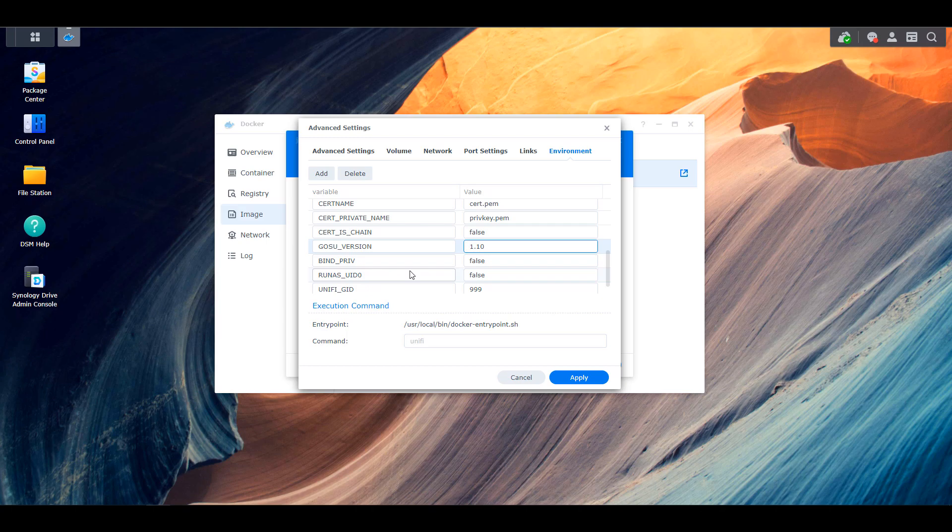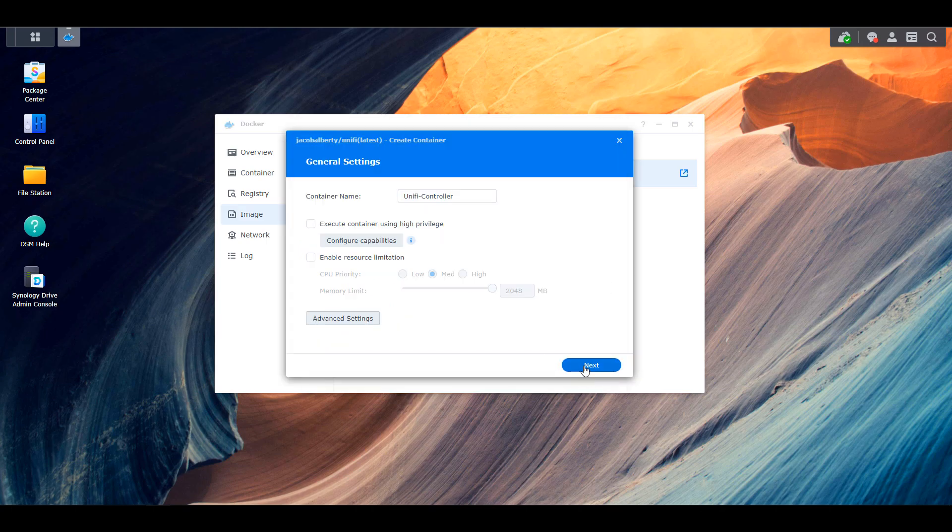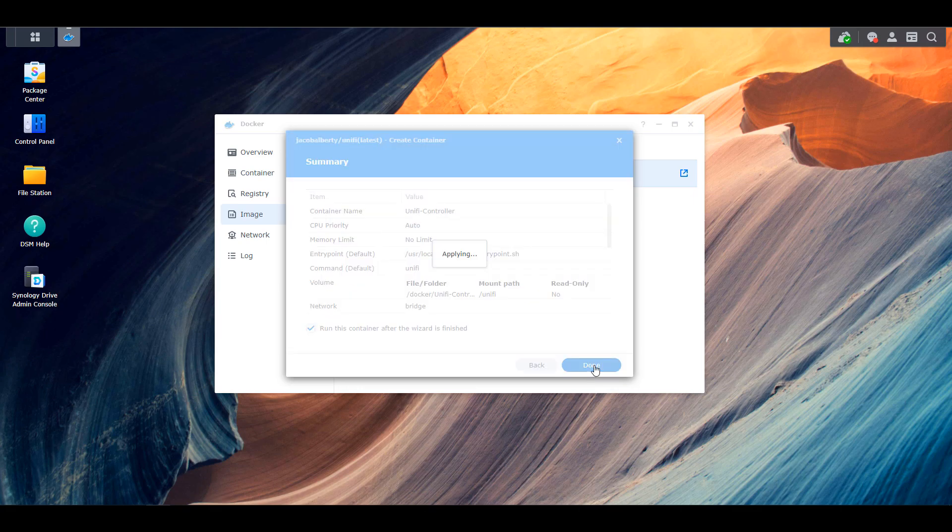Once that's done, you can apply all of these settings, and then the container will be created. Now at this point, you have to be patient. This took at least five minutes for me to fully create the container. Certain docker containers will create very quickly, meaning you can access them just about immediately.